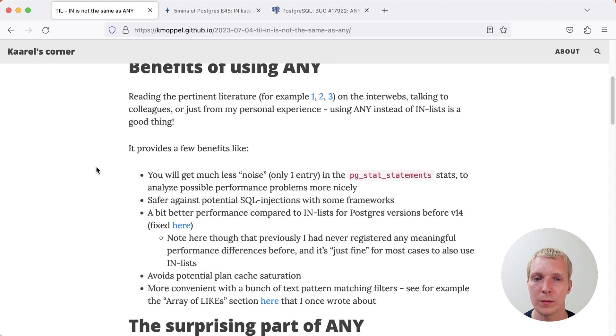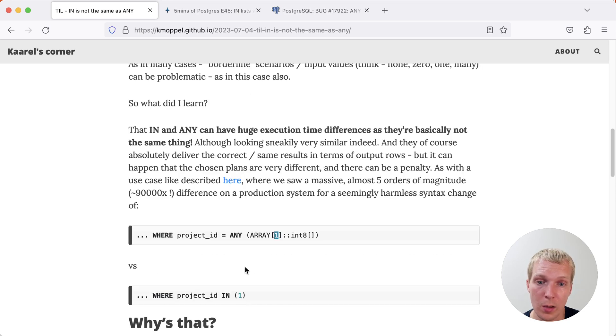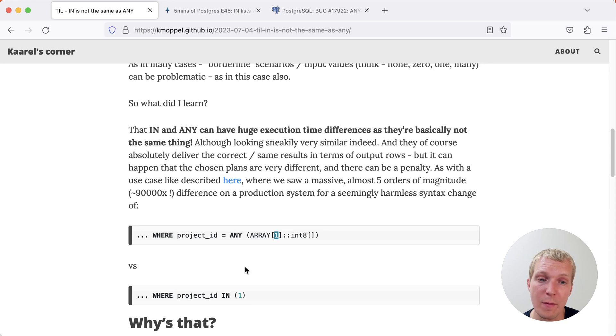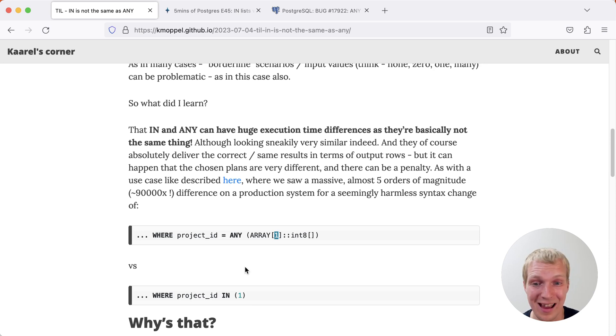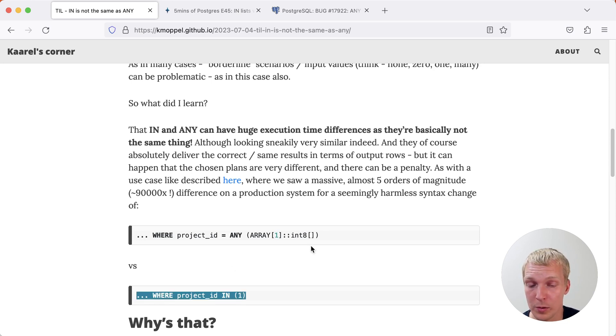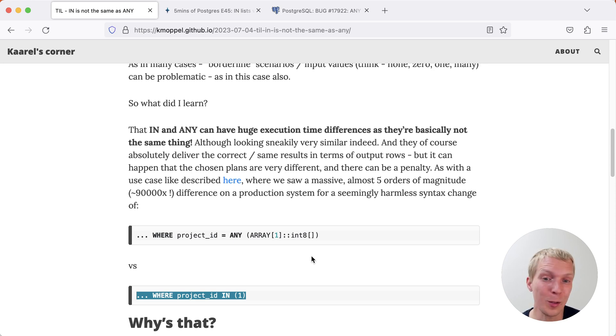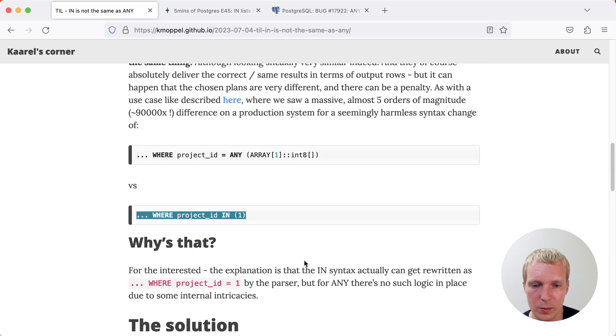Speaking of the case where you have a single element in your IN list or your ANY list, that is really what this edge case is all about. What Karl saw in a production customer case is that there was five orders of magnitude difference, 90,000x difference for this seemingly harmless syntax change, and IN was the option that won out here. IN was that much faster. That's really surprising as a general best practice we would expect the other one to be faster. Why is IN faster here?